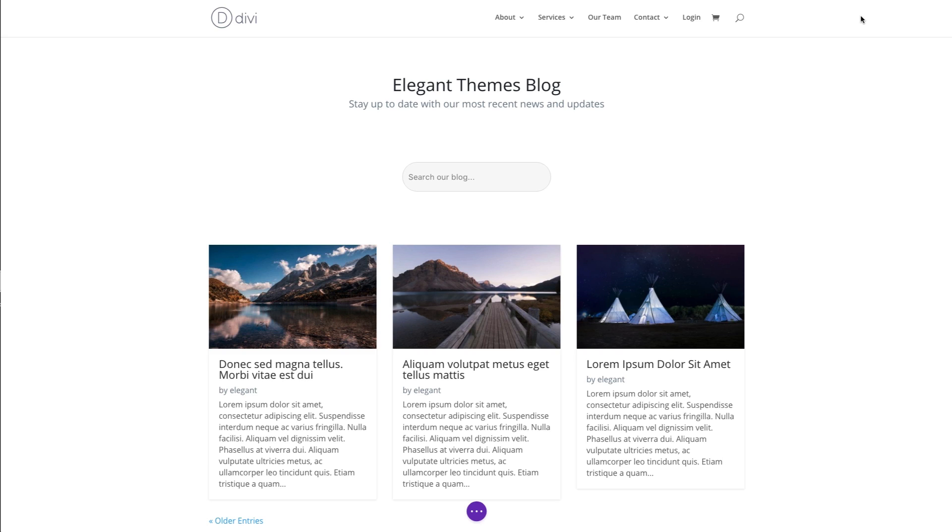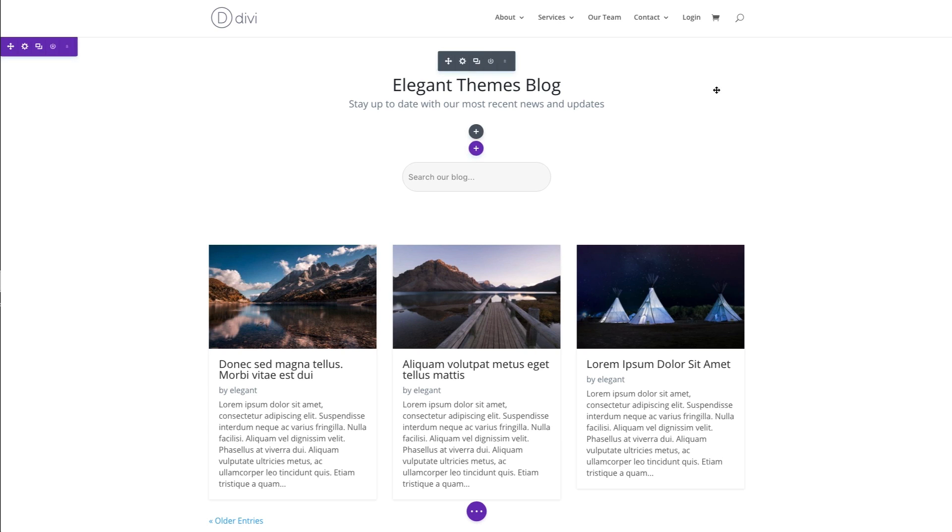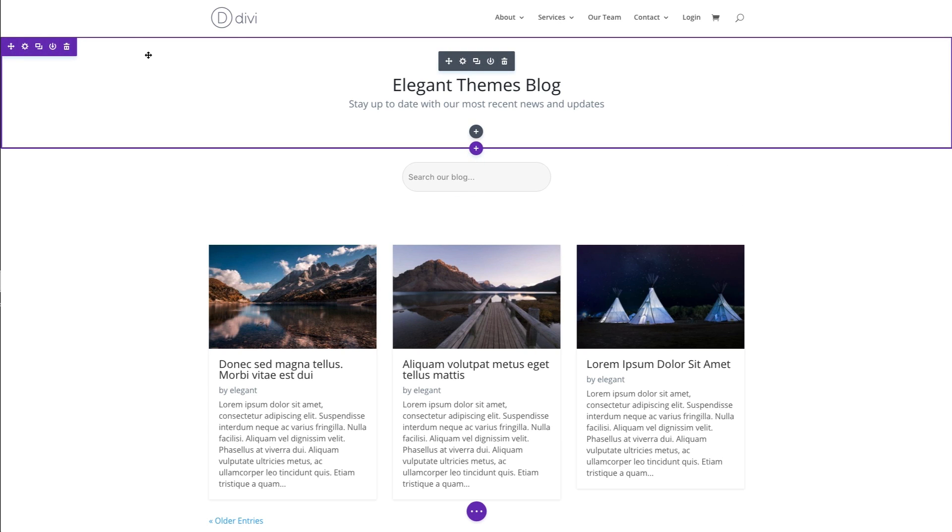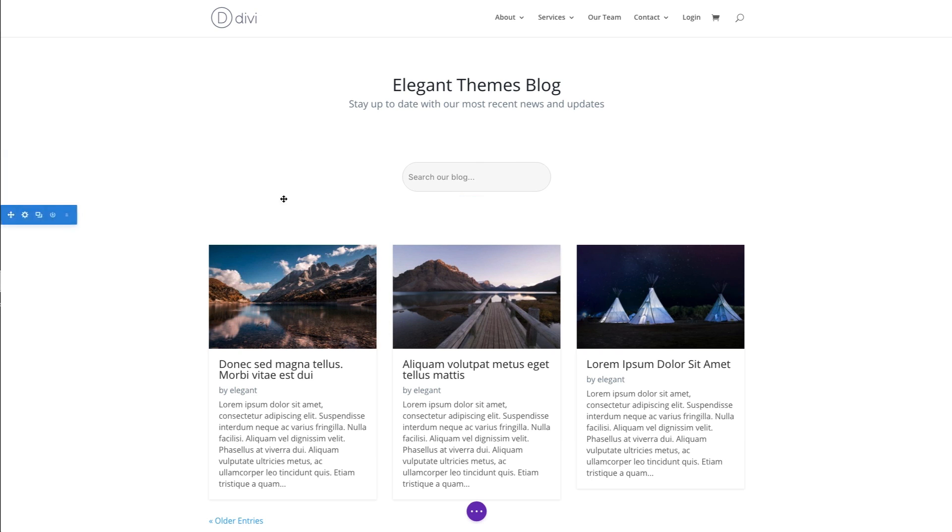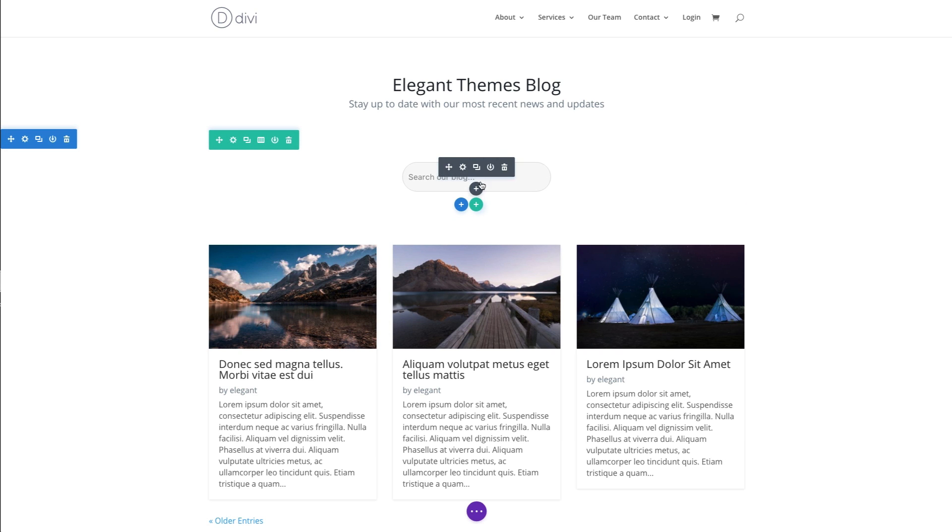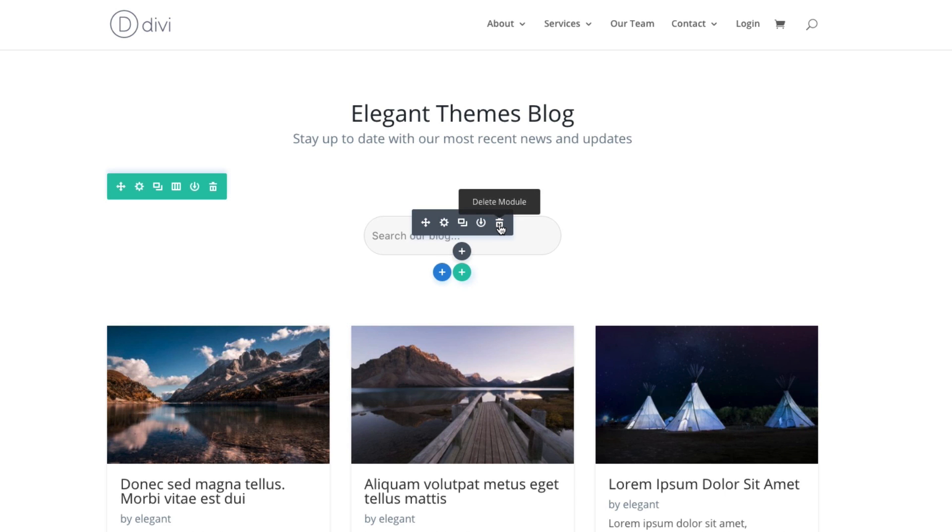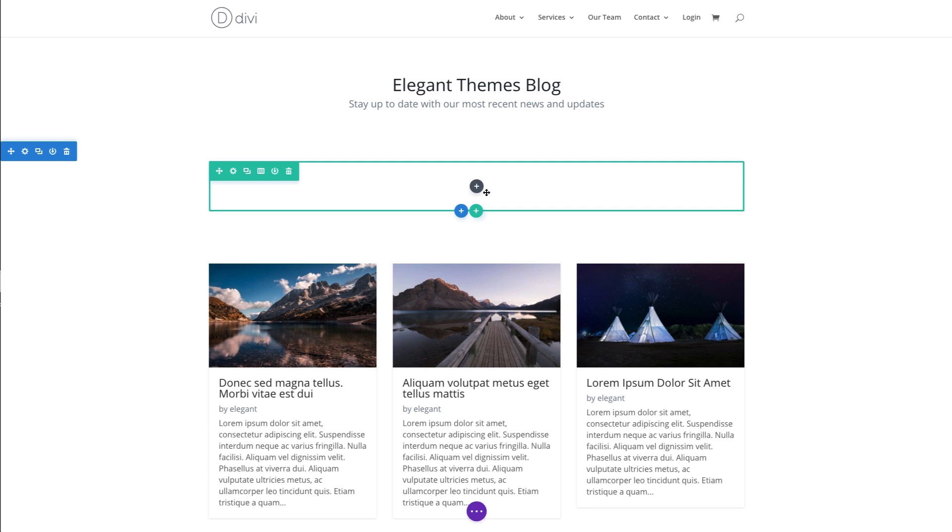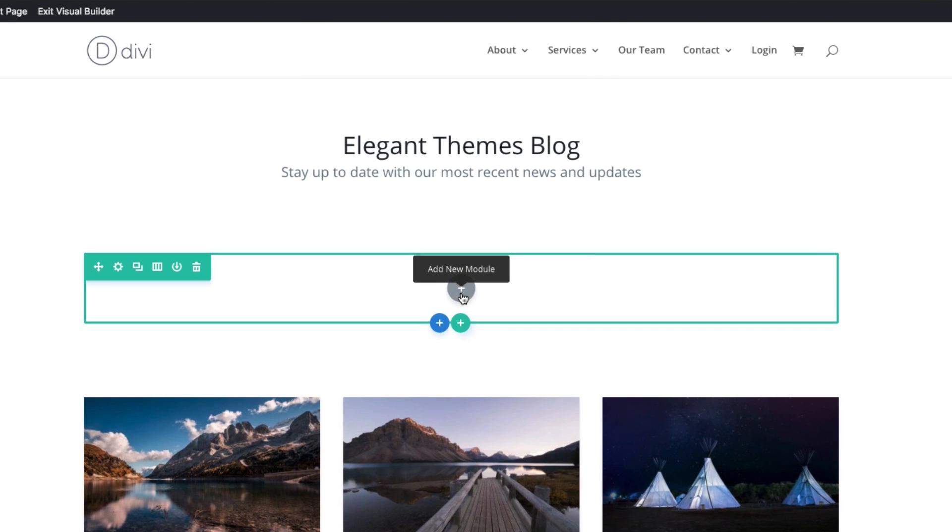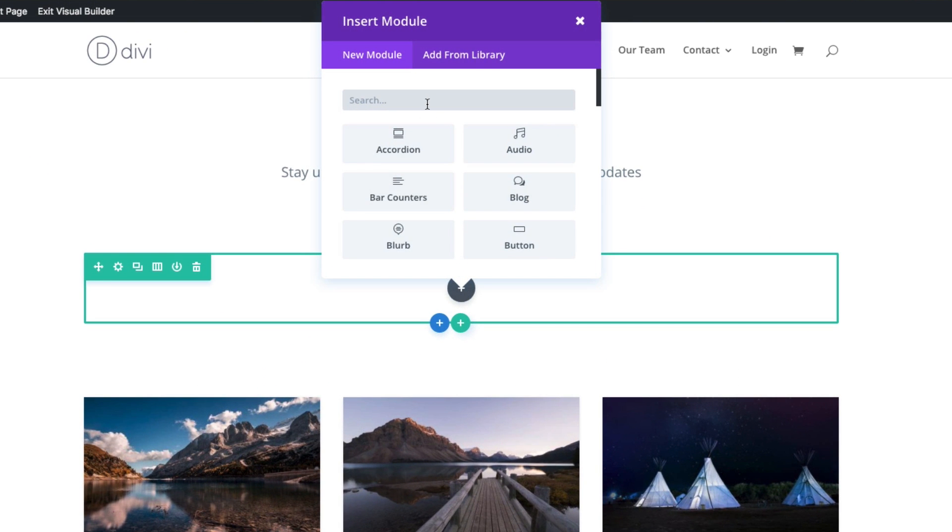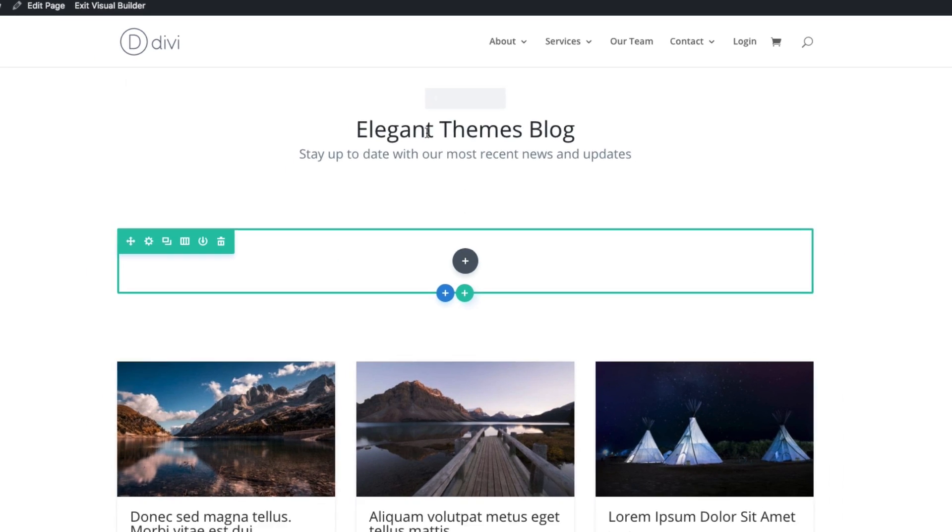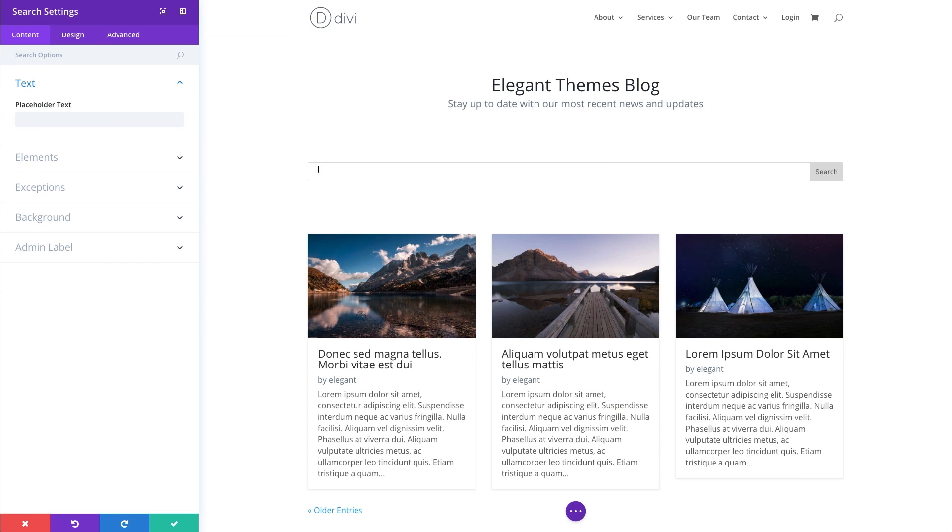So let's go ahead and take a closer look at the search module by adding one to our page and customizing the settings together. The first thing I'm going to do is make sure I'm in my visual builder here, and I'm going to hover over my search module that I already have deployed on this site and delete it. This is a one column row, and I'm going to hover over this add new module button and add a new module. Search for my search module here, click on it, and then it brings up the default look or design of my search module.